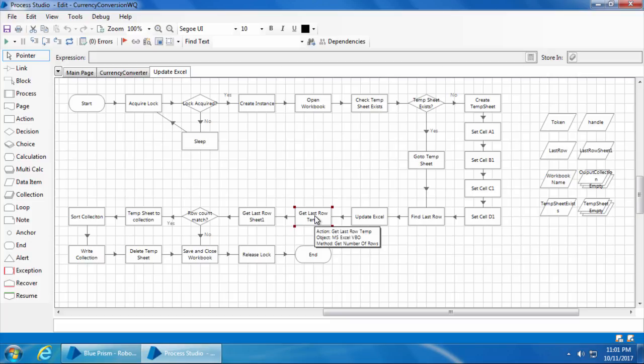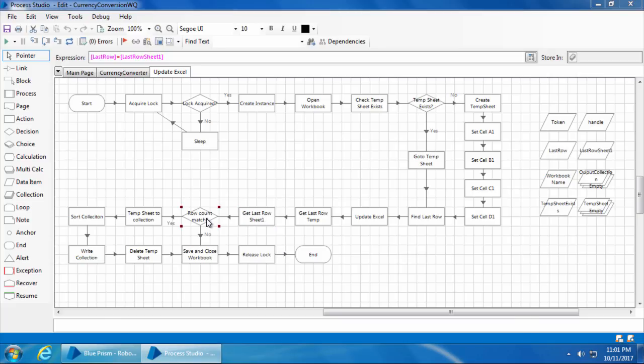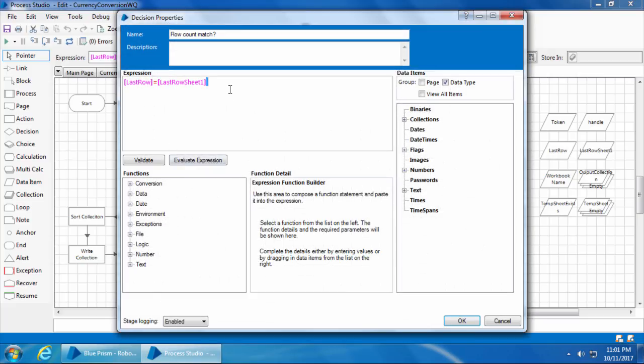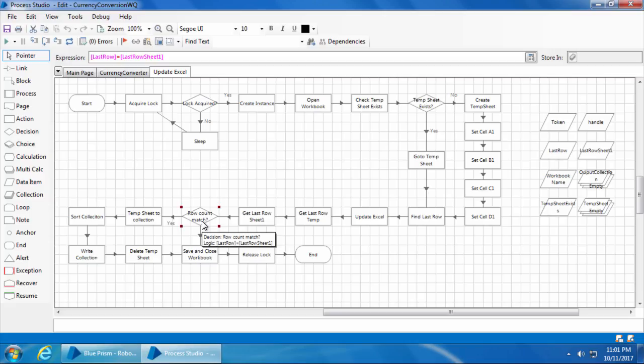Next, it will again check for the last row to find out what the last row is after the output collection was pasted. Then it'll check the last row number of sheet one. Now if the last row number of sheet one and the last row number of temp sheet are the same, it means all the items have been processed and there are no more items left.